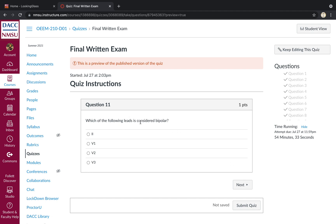Which of the following leads is considered bipolar? Remember only the limb leads are bipolar. So that would be lead two. All of the V leads, the precordial leads, V1 through V6 are unipolar.